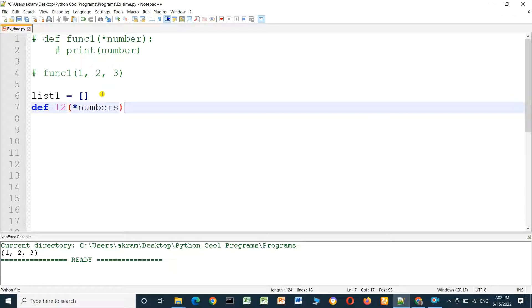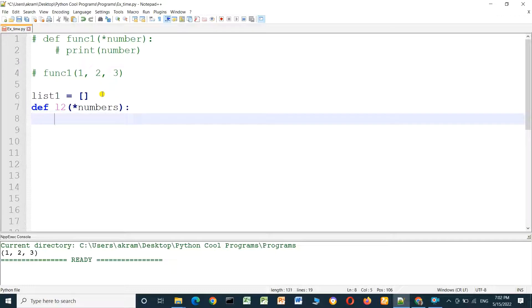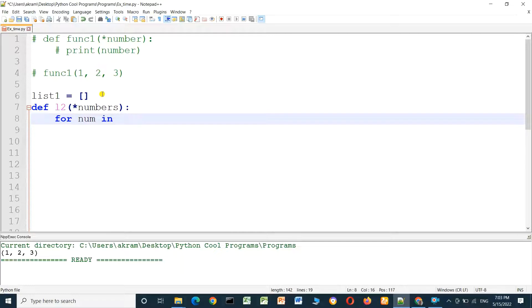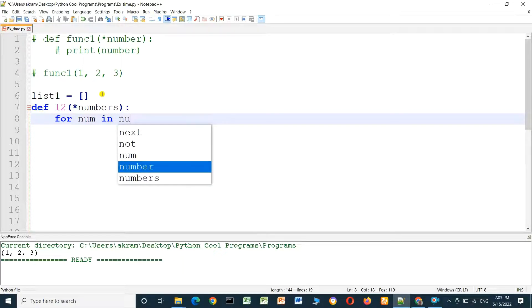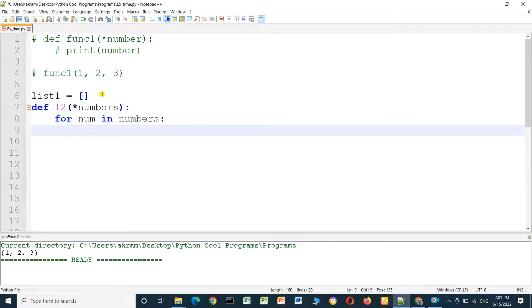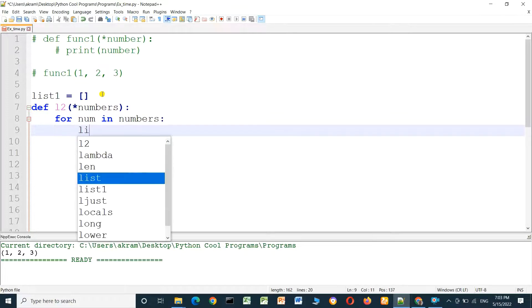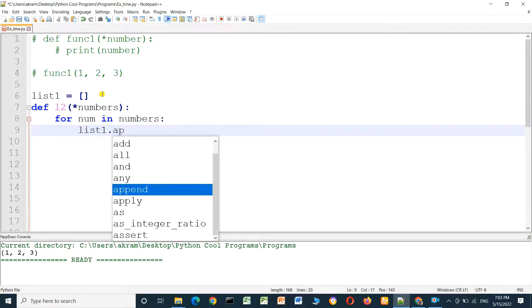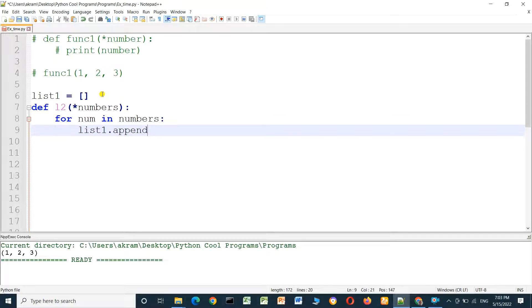I don't know how many numbers I will pass to this function. I will use a for loop — for number in numbers — and inside the loop: list1.append(num), which adds each number to the list.